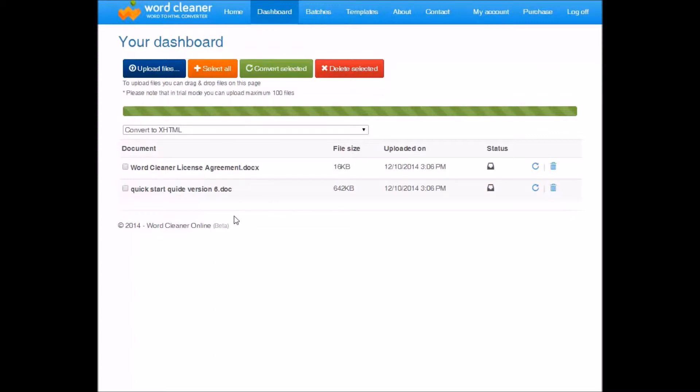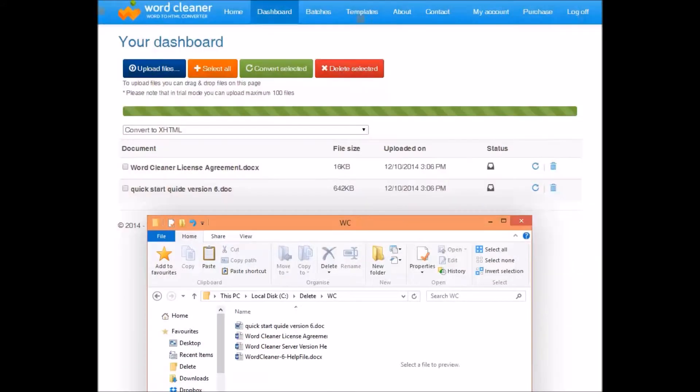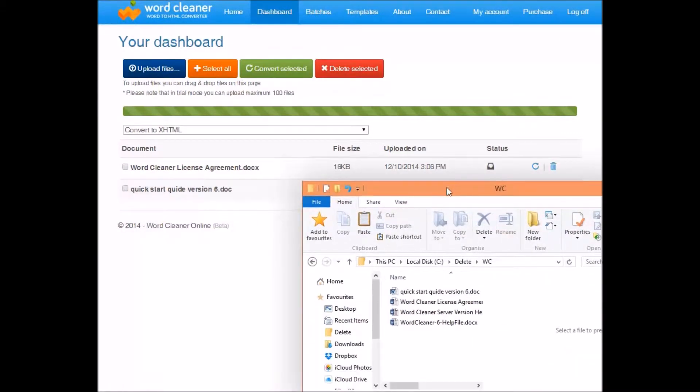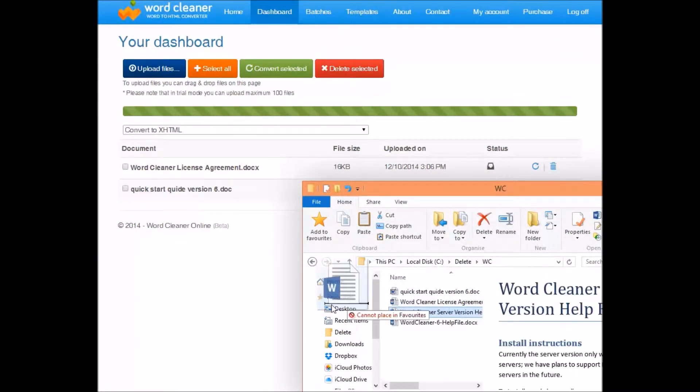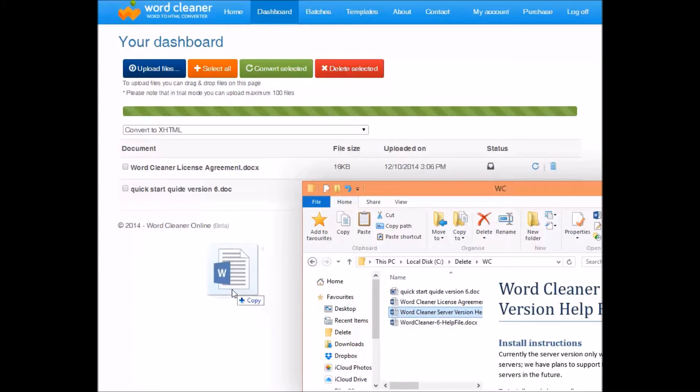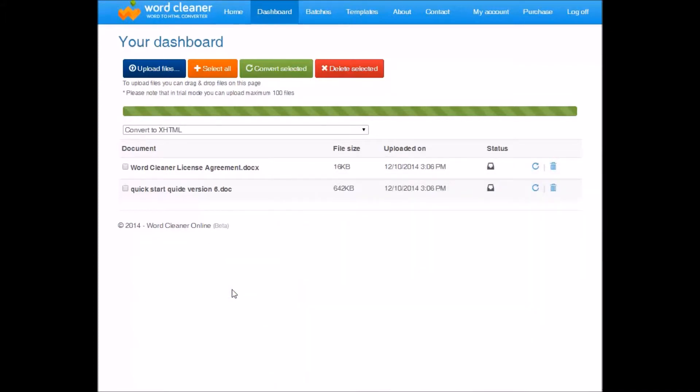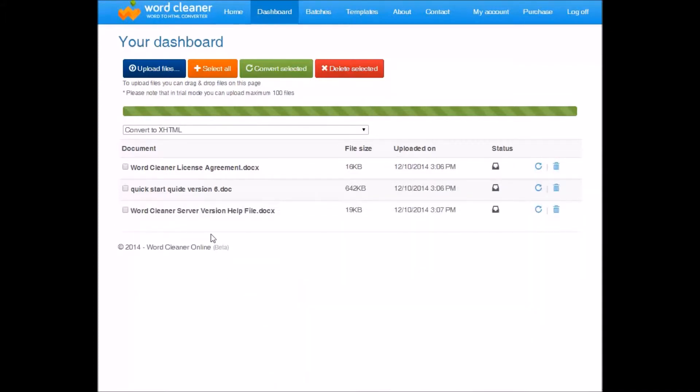In addition, you can also drag and drop files onto the dashboard. So here, if we drag this file here from Windows Explorer, you will see it's also added.